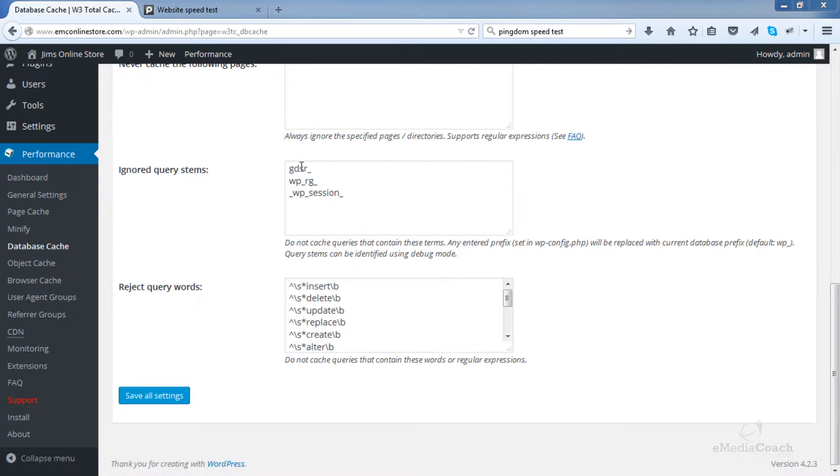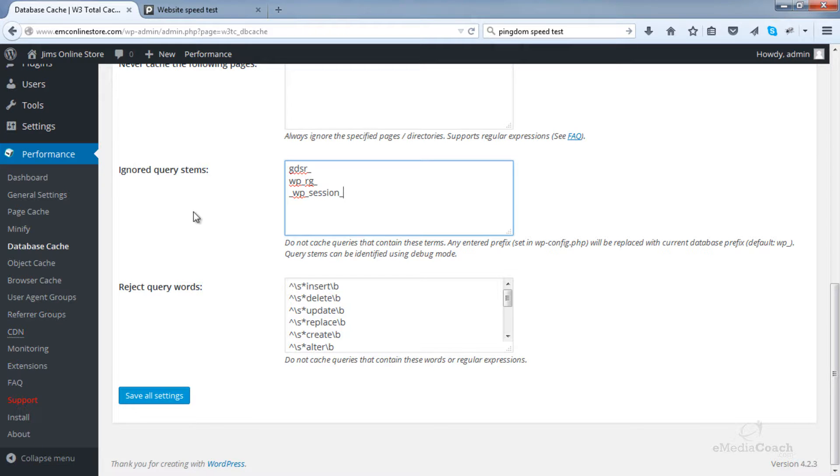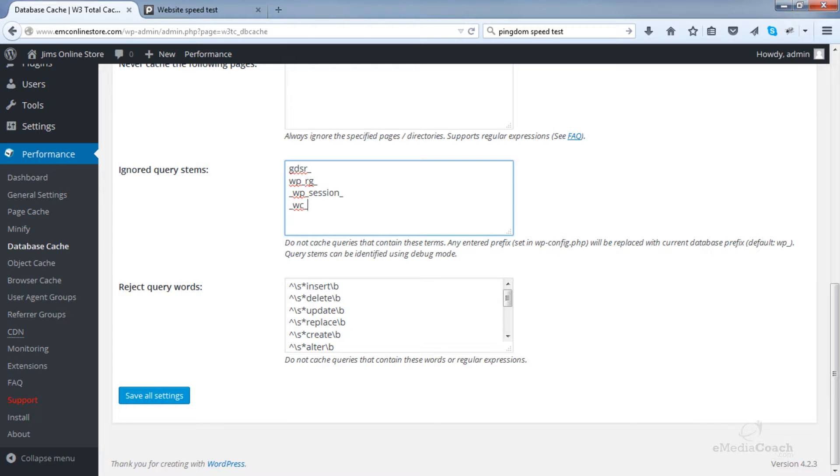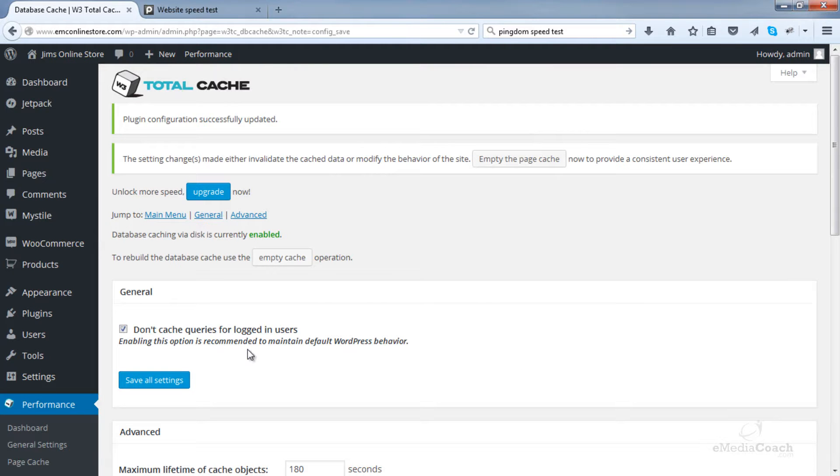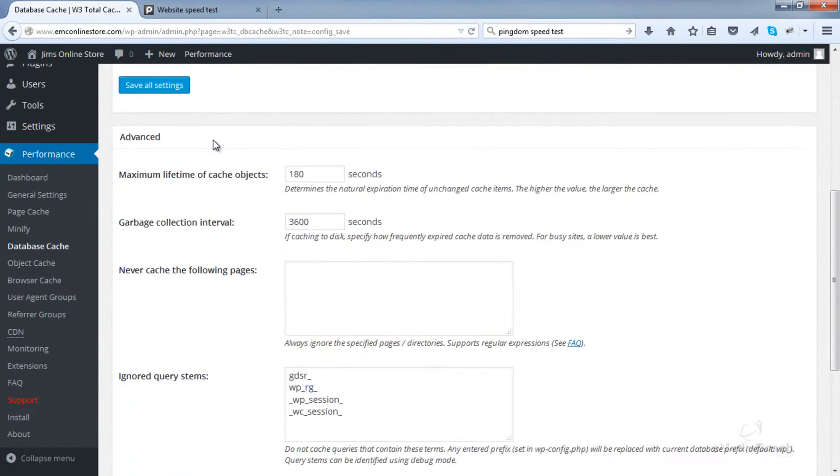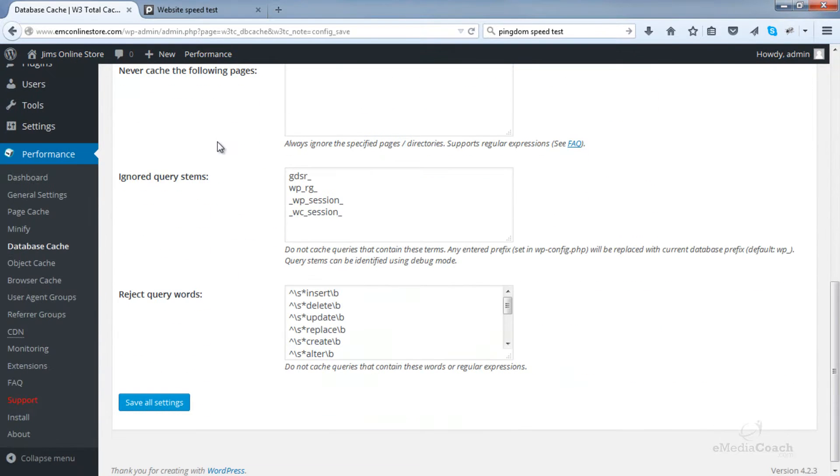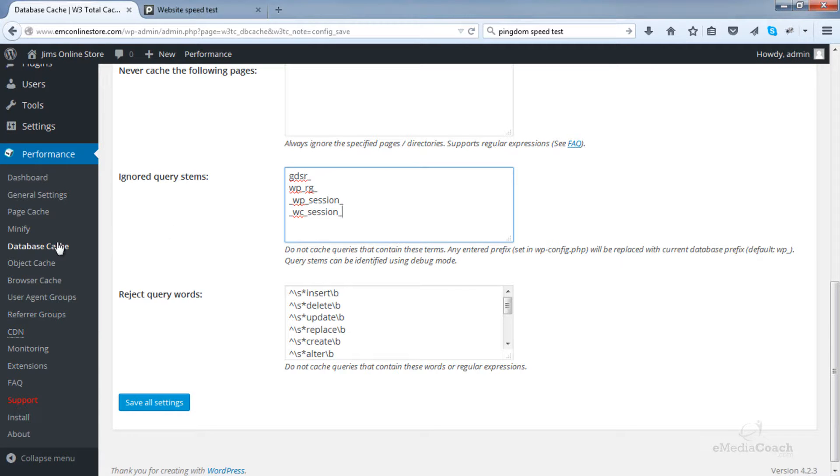Coming down into the ignored query stems. Now there is something that is essential we must add in this box because we are running WooCommerce and that is underscore wc underscore session underscore and you'll notice that the notification that was up in the top area before has now disappeared. Basically that notification was just to tell us that because we are running WooCommerce we must import this in the ignored query stems of our database cache settings.